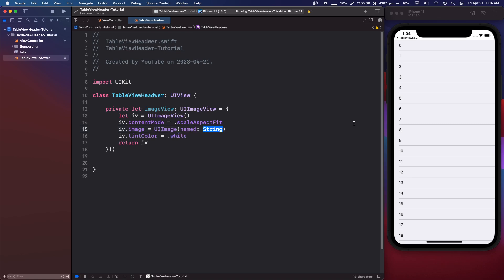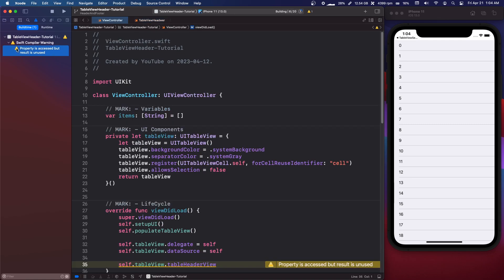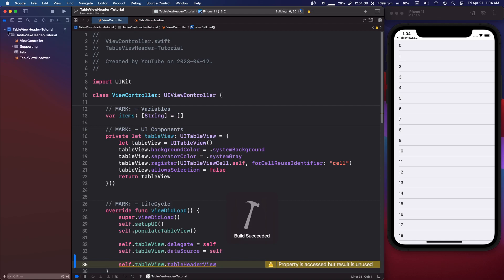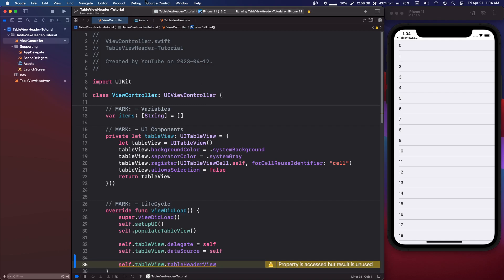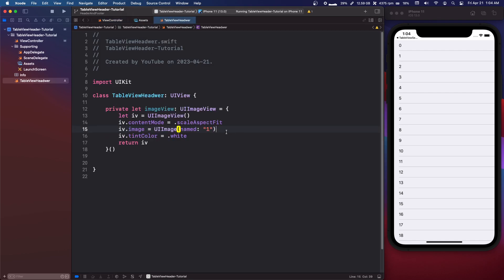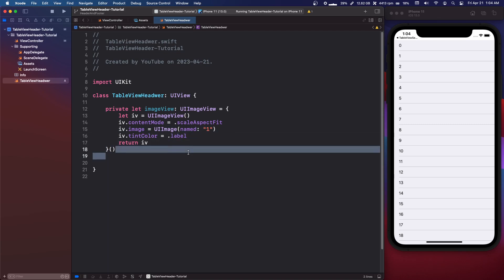The image we're going to use UIImage named and our image name is one in our assets folder here. So not system name just named. We can change the tint color to label, not that it matters here, that would matter with SF Symbols.